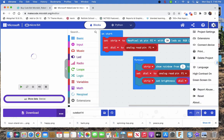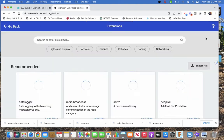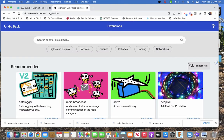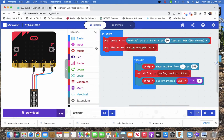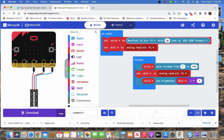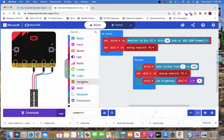Again, first thing you have to do is you've got to get the NeoPixel extension. Remember, up here, extensions, NeoPixel, boom. You have to tell it you have a strip of NeoPixels somewhere. I've got it on pin 2 and I've got 30.